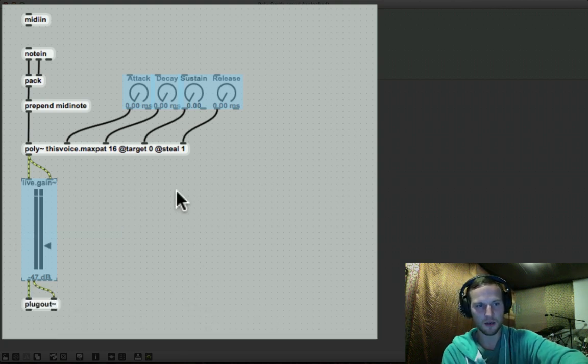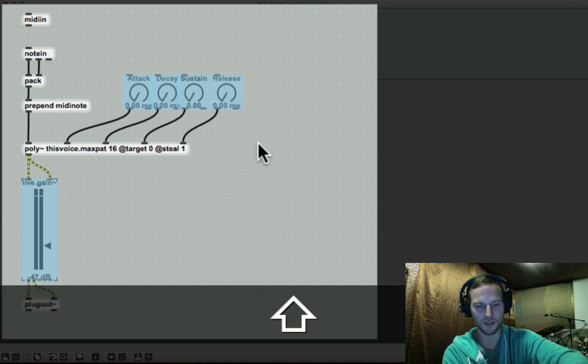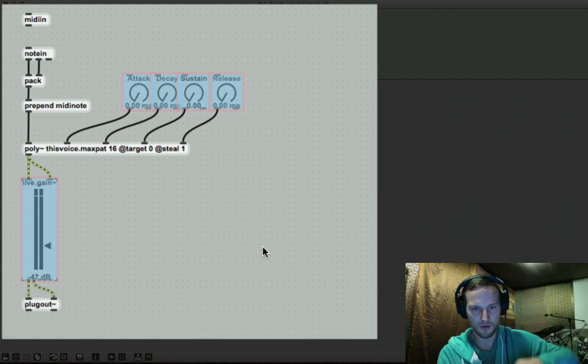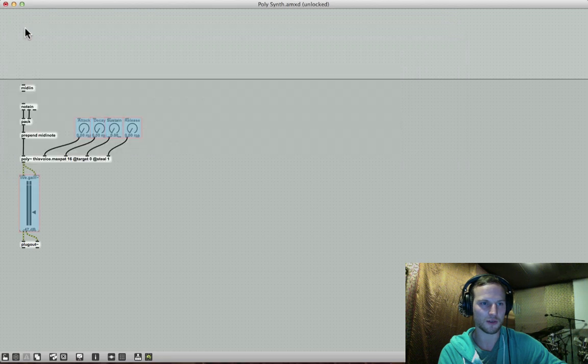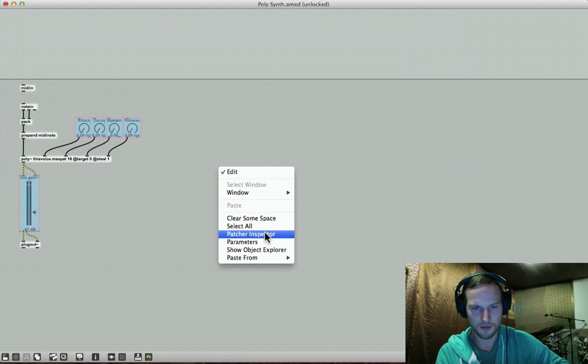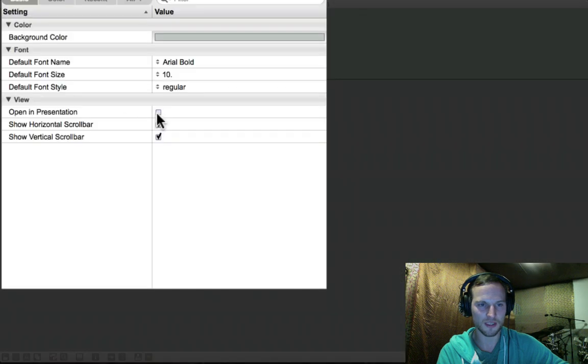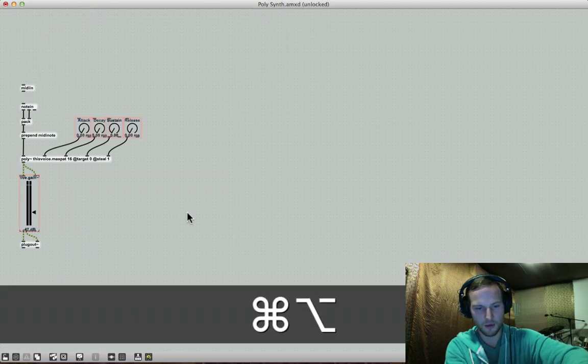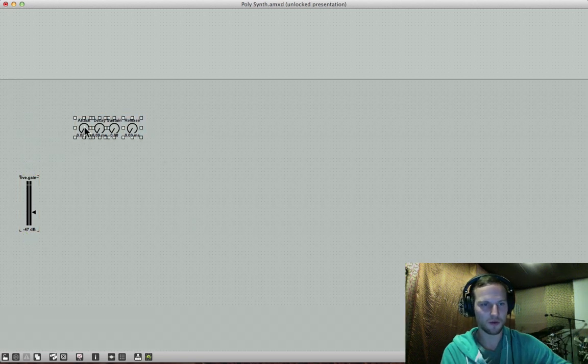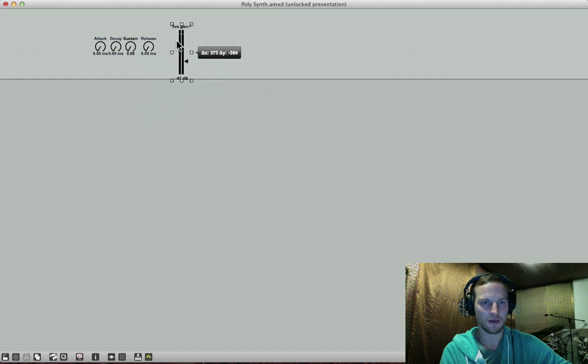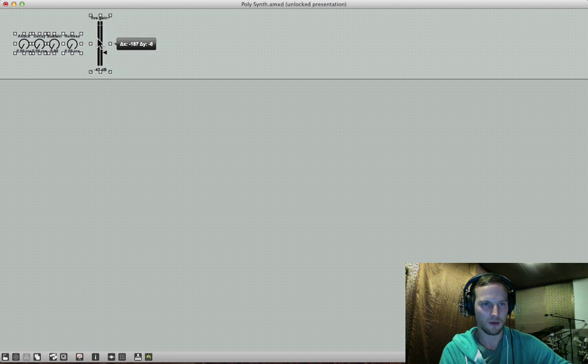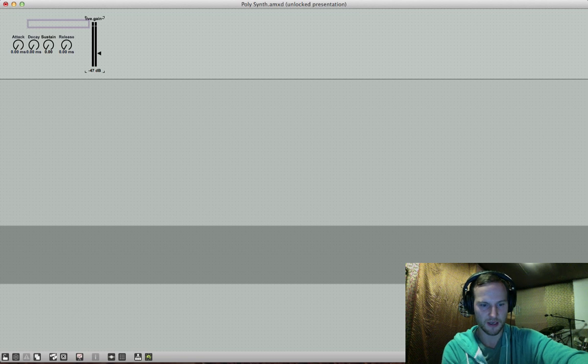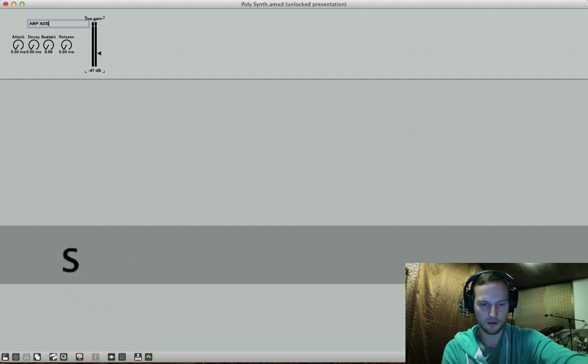So now that they're all selected by holding down shift, I can press shift command P and add them to presentation view. I can also right click and go to my patcher inspector. That's not my patcher inspector. Right click, patcher inspector, and we can go to our open and presentation and just check that. So now if I press alt command E, we can go to our patcher view, or our presentation view, actually. And you can just set up a basic mock setup for your synth, we can add a comment box over here by pressing C, and just call this amp ADSR.